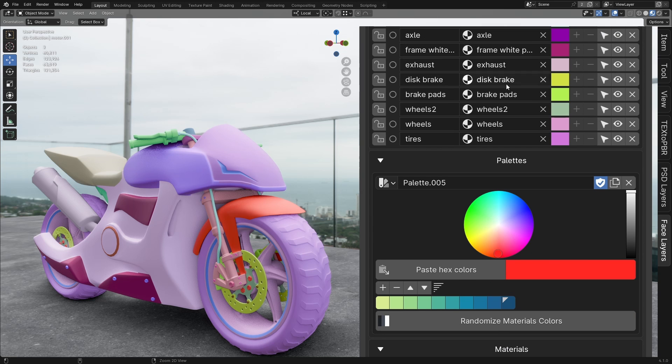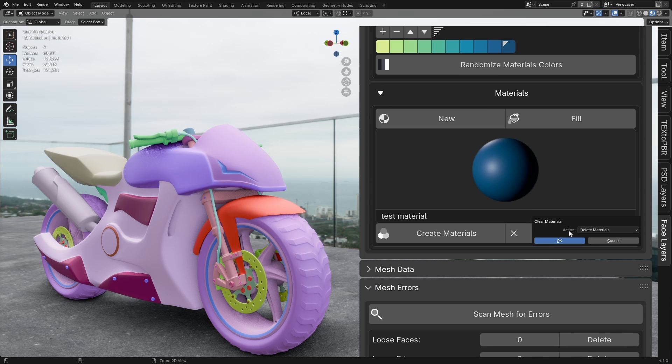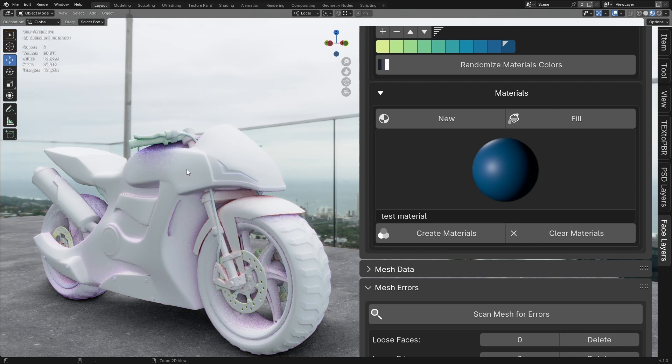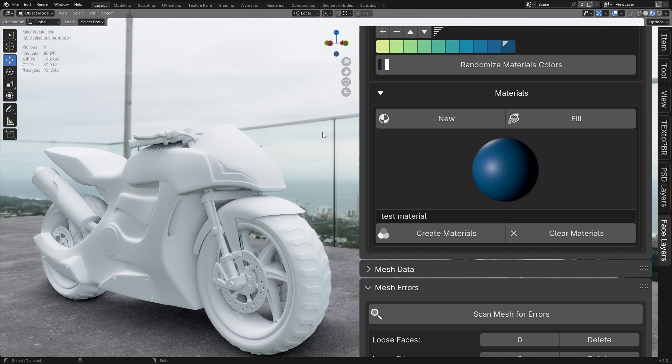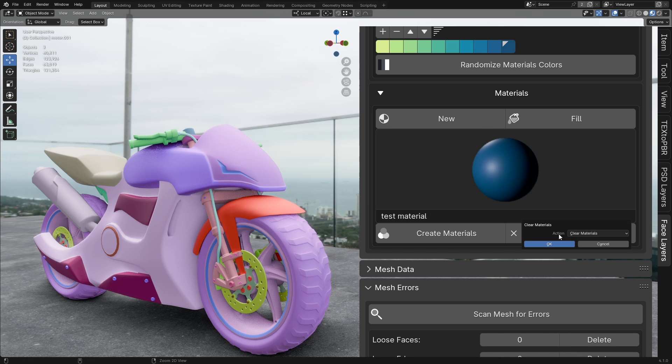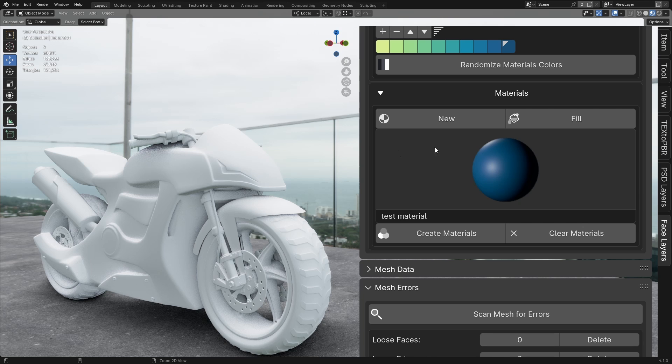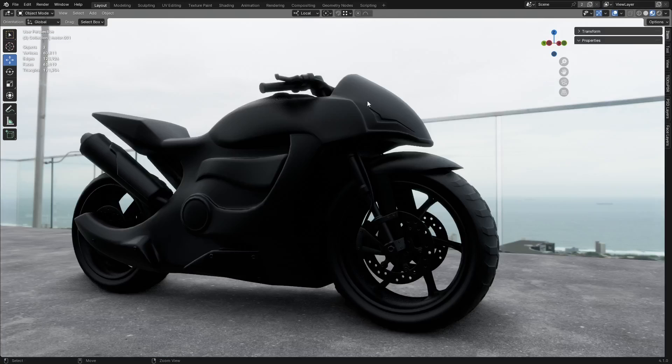Clear or Delete Materials. To remove materials, click the Clear Materials button. You will have two options. Clear Materials removes the materials from the model, but they will still remain available in your file. Delete Materials permanently deletes the materials from your file. Pie Menu.